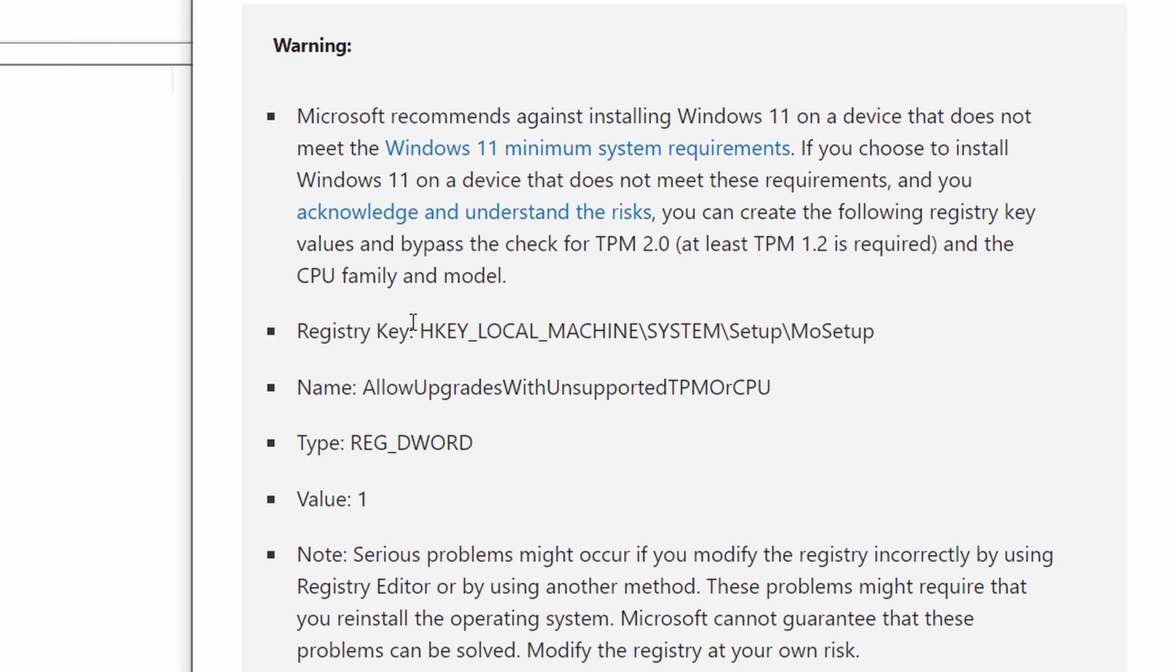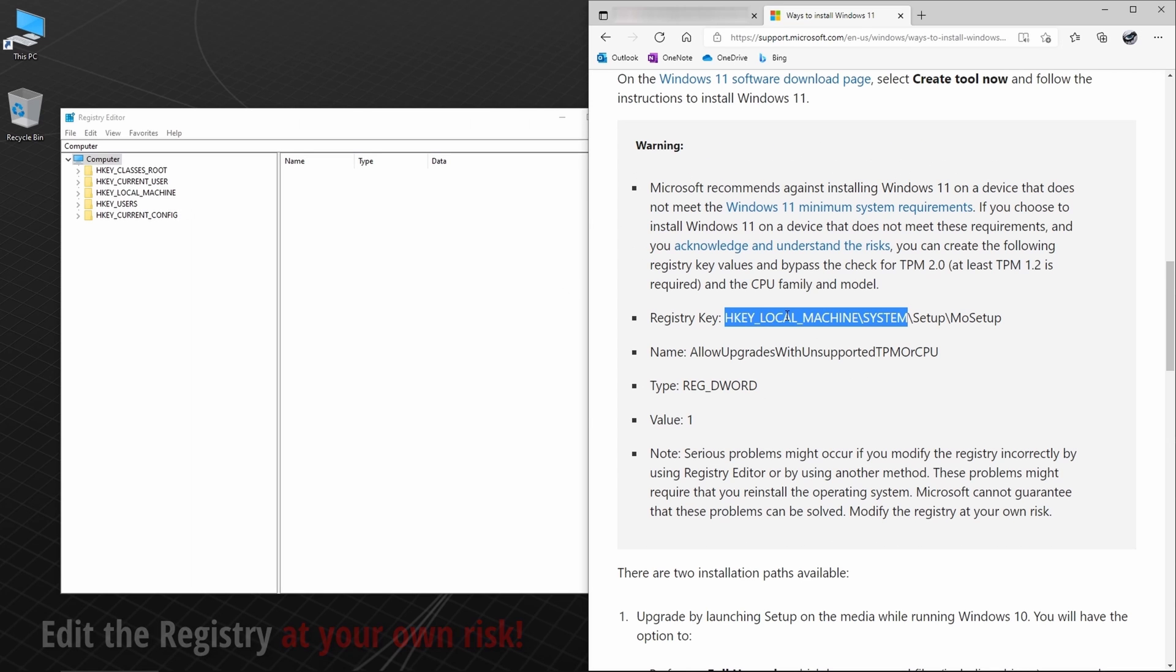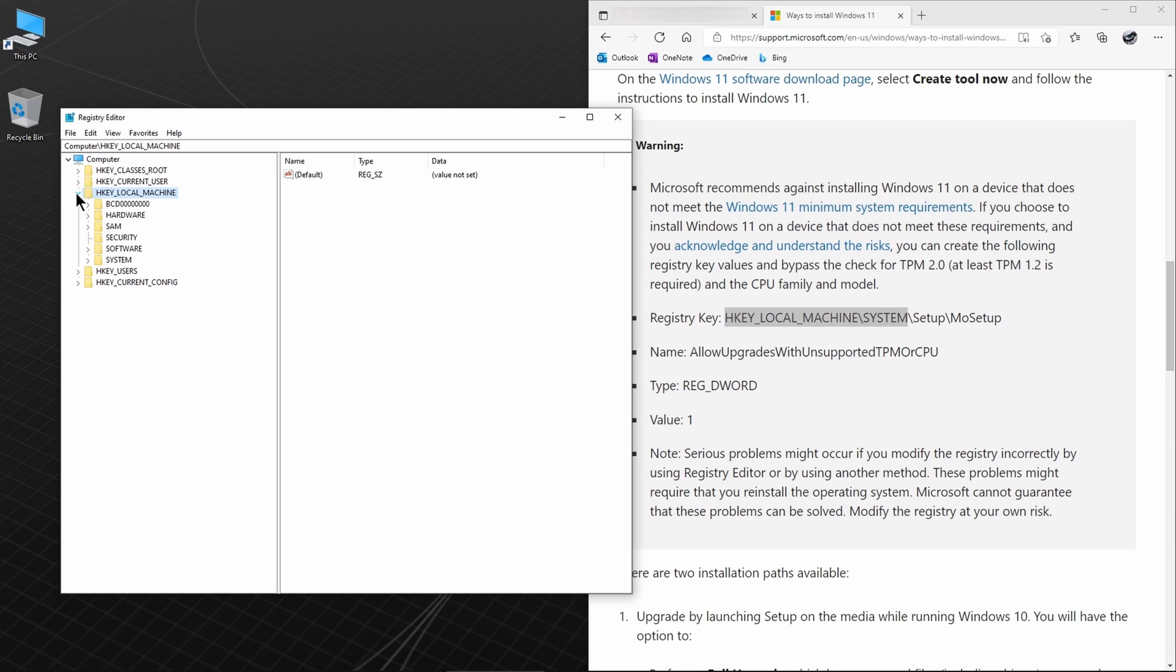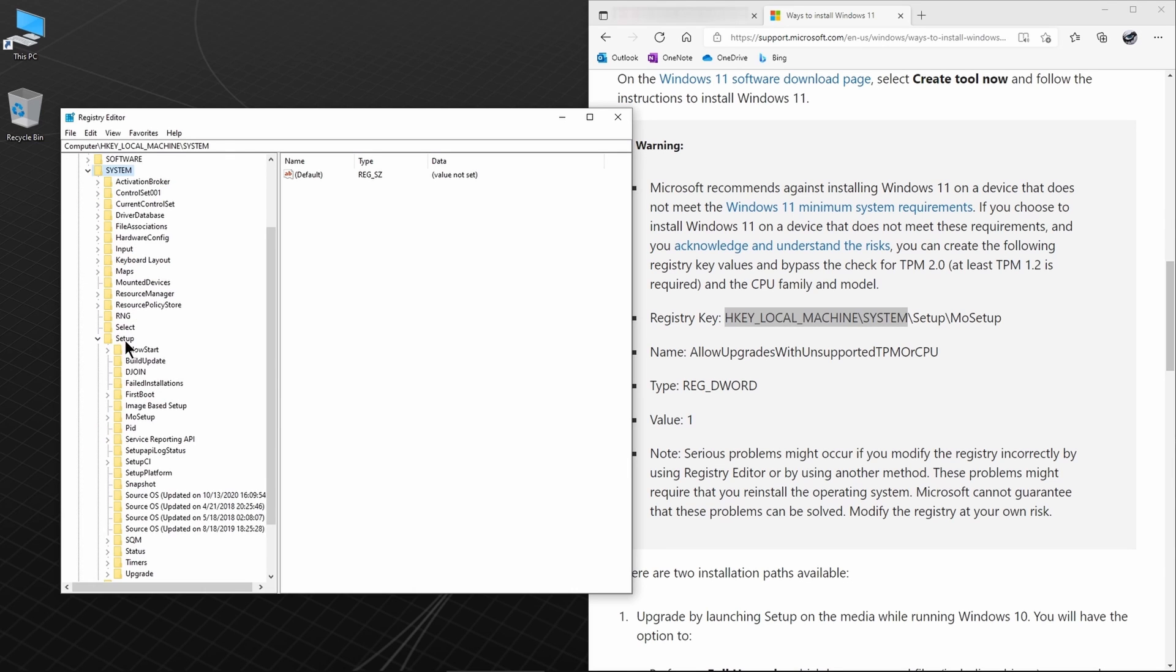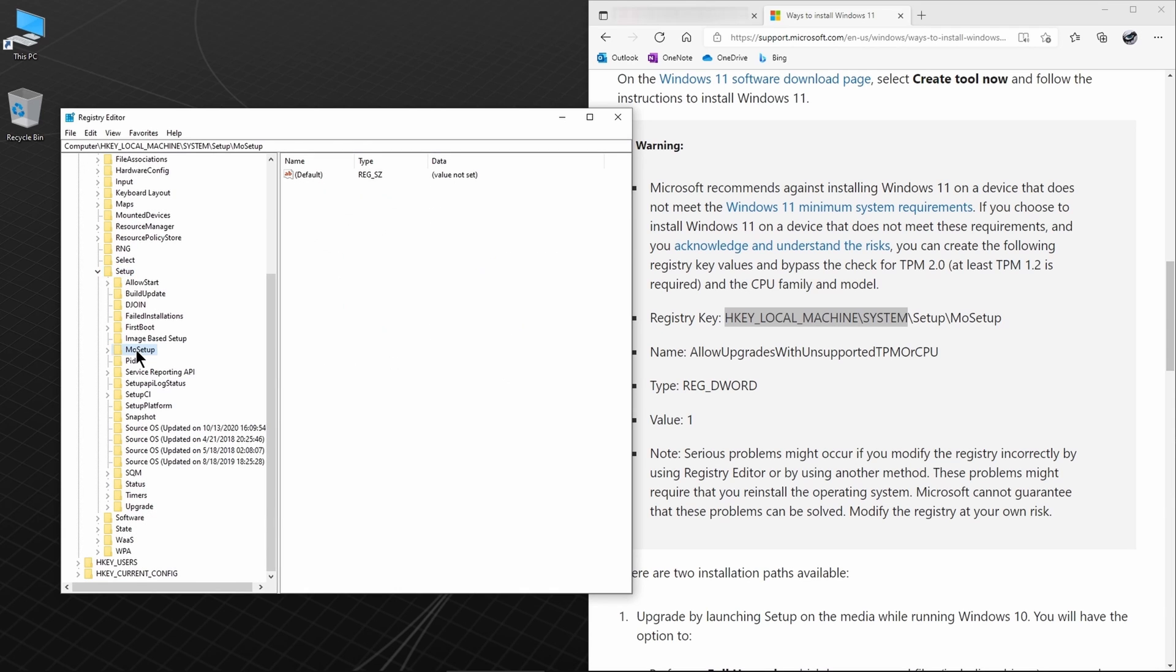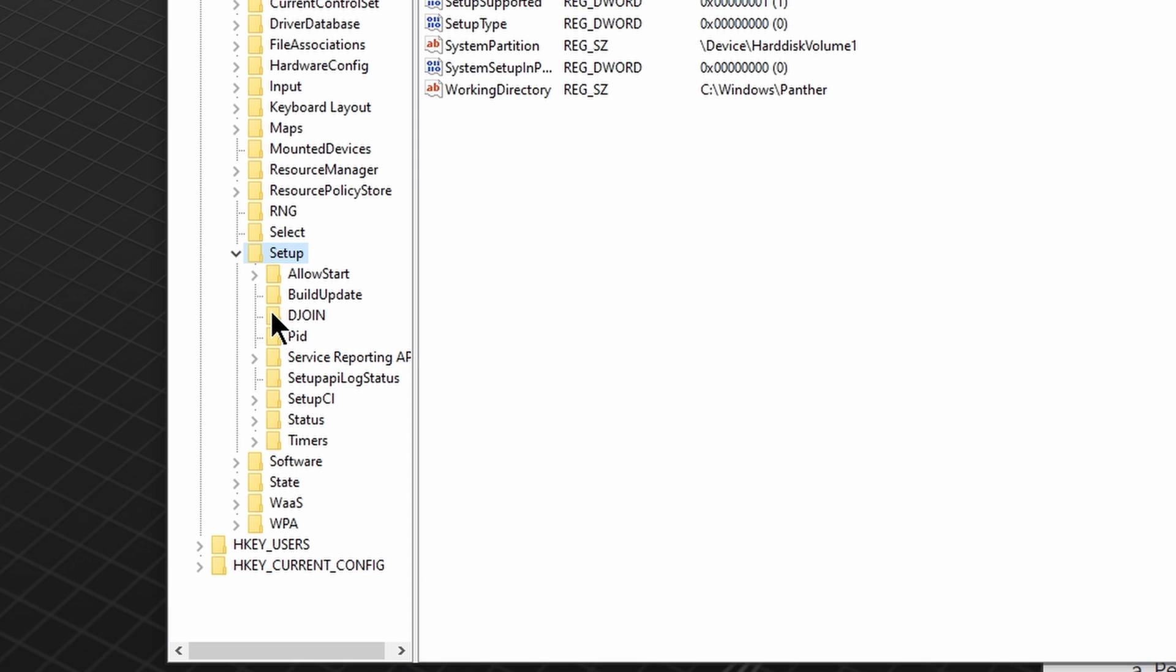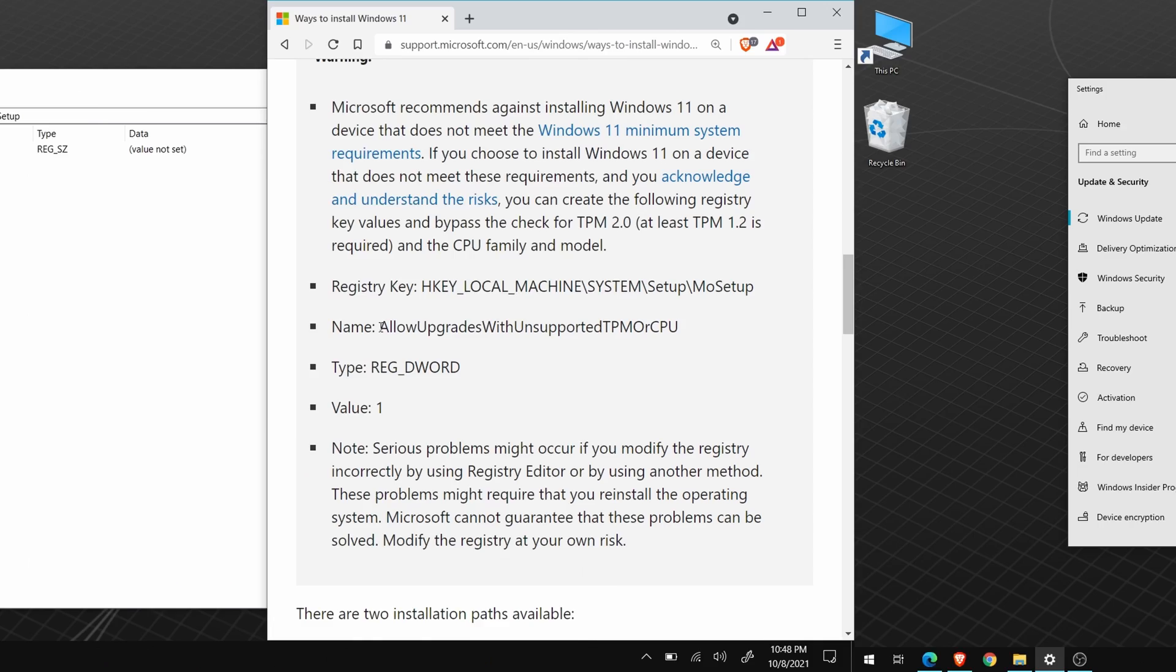And we need to go to this exact location. Click H key, local machine. Expand it. Expand system. Then setup. And select Mo setup. Now, if you don't see the Mo setup folder, close down the registry editor and install all Windows 10 updates first. Restart your computer, and then you should have it.